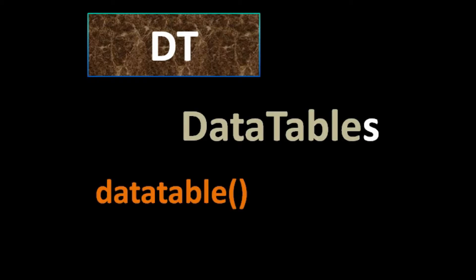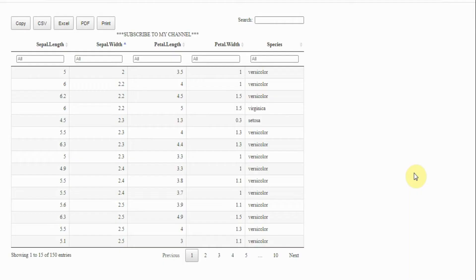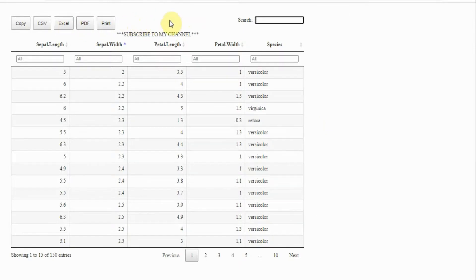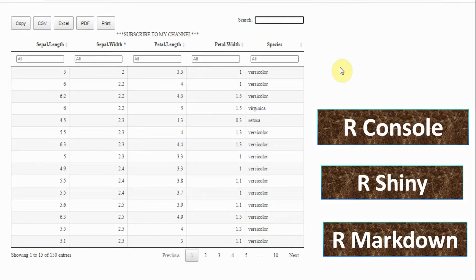In this video, we are going to discuss the DT package which stands for data tables. The datatable function is the main function of the DT package. Please note that it is different from the data.table package used for data manipulation in R. The datatable function allows users to have a tabular interactive display of data, making it easy to filter, search, sort, or export data. The table widget that DT returns can be rendered in R Markdown, Shiny Apps, and R Console. One example where the DT package is used is the DAF package, which I have already covered in a separate video.